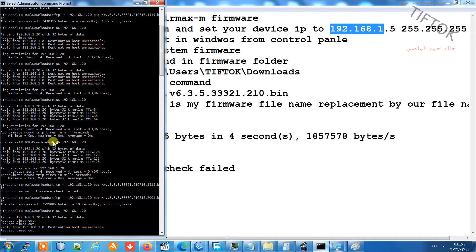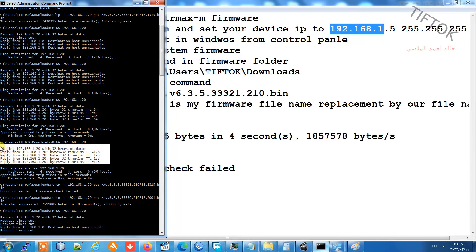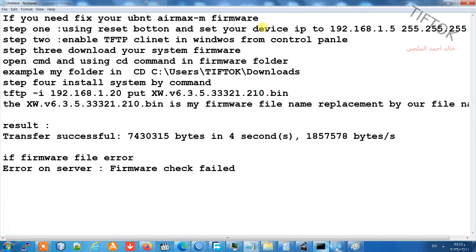Ping the address 192.168.1.20 to check that the connection is okay. After the connection is confirmed, we need to check if TFTP is enabled in Windows.